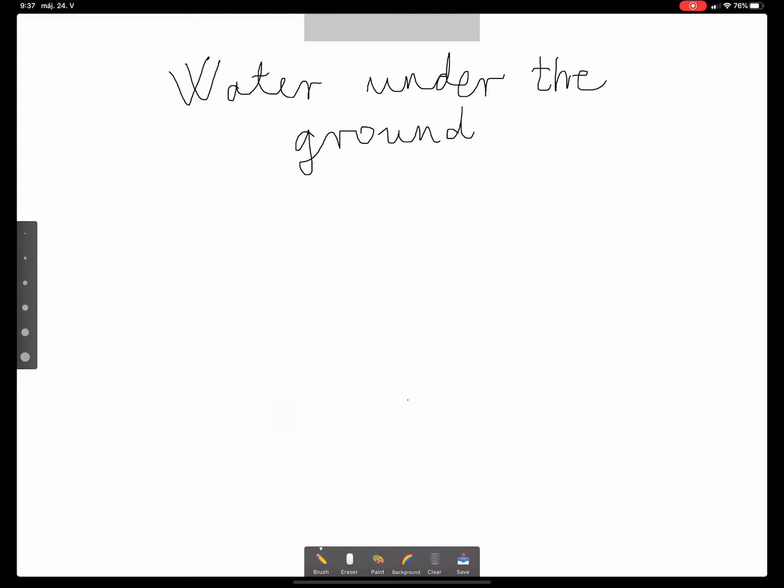In this case the word 'well' means 'kút', 'fúrt kút'. So we are going to check some of the basics connected to special layers of the earth, of the top part of the earth under the ground and how water can be found there. So let's see some of the key words.